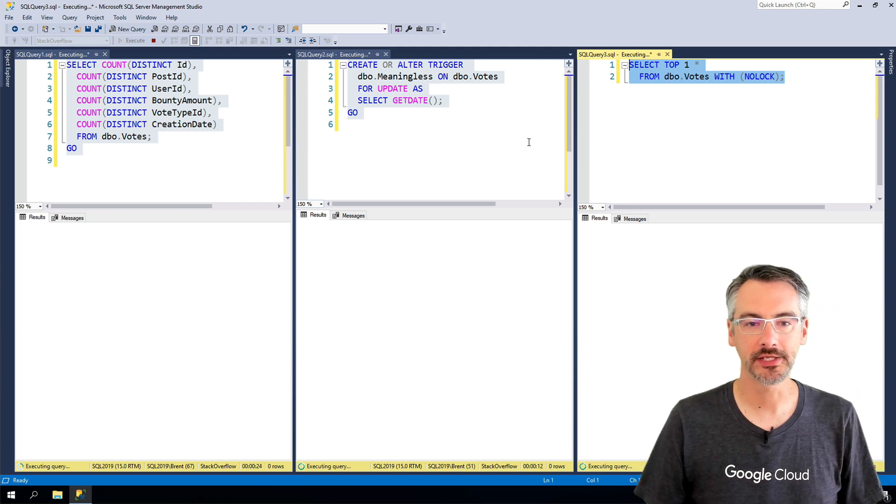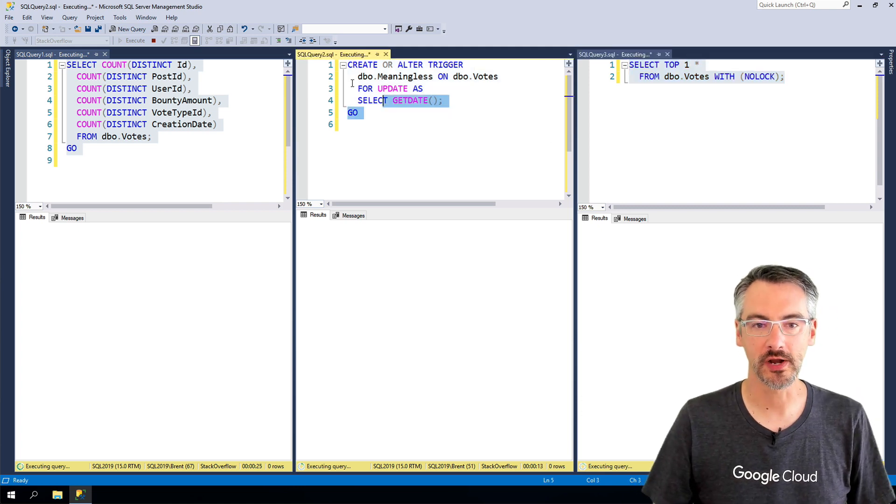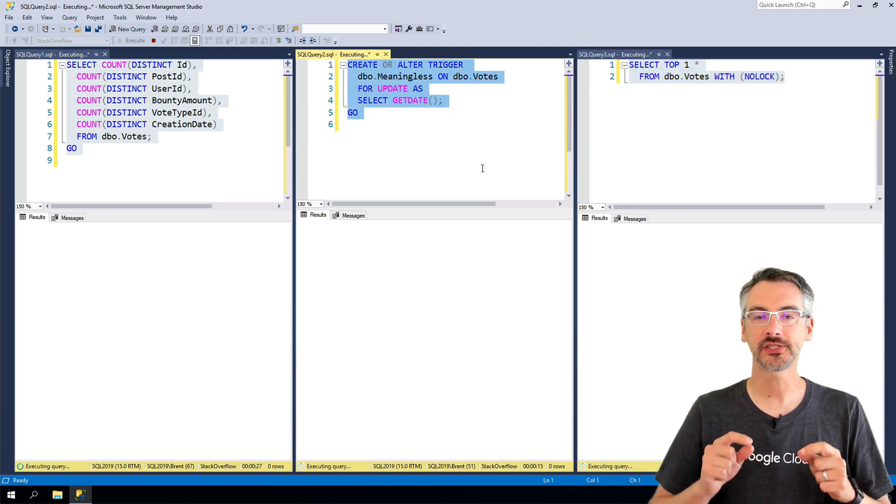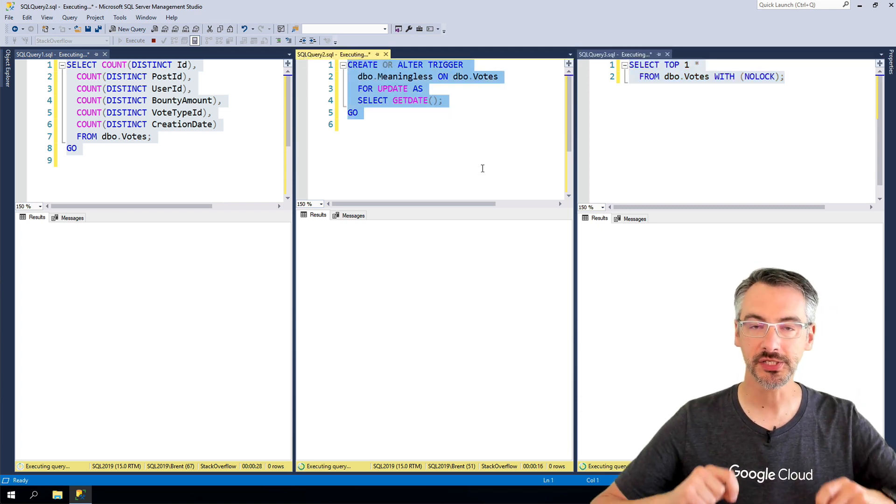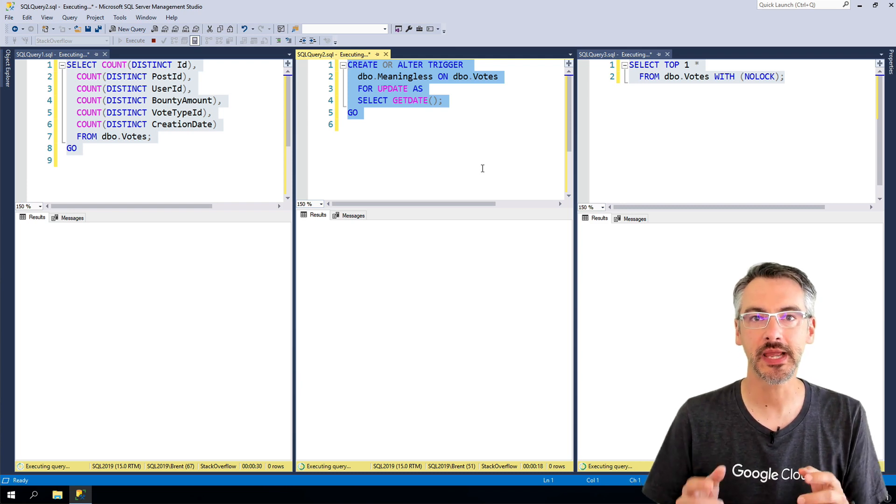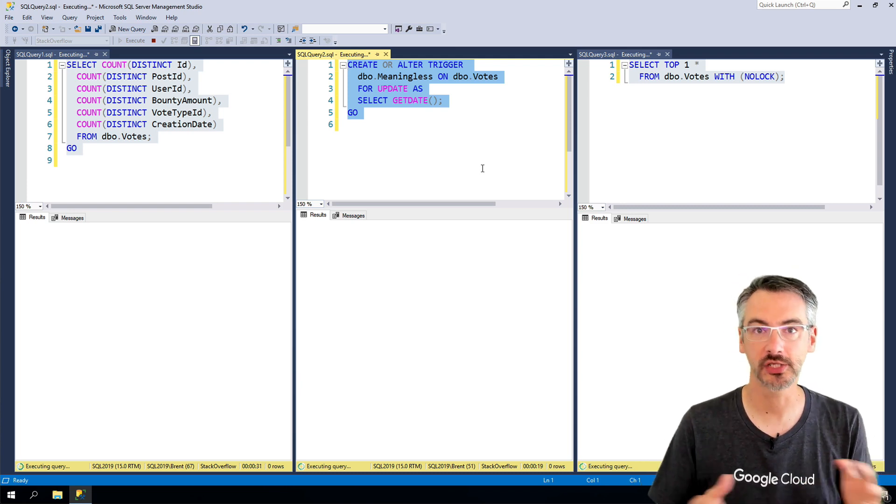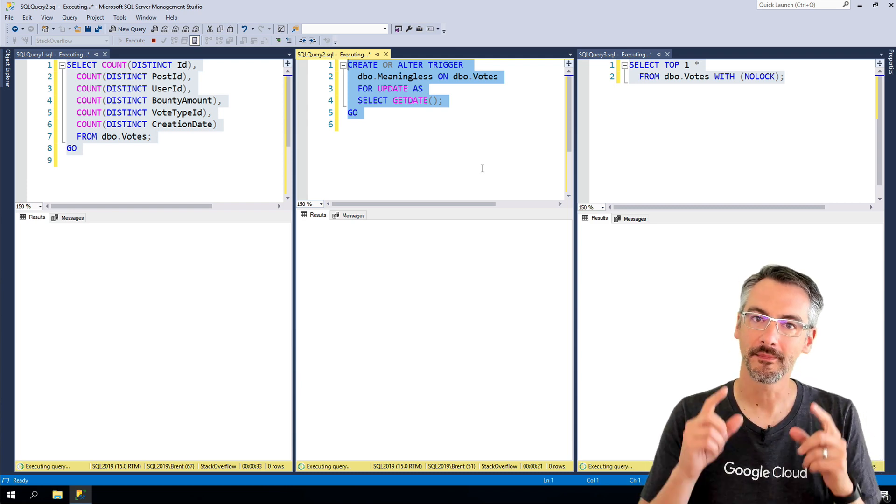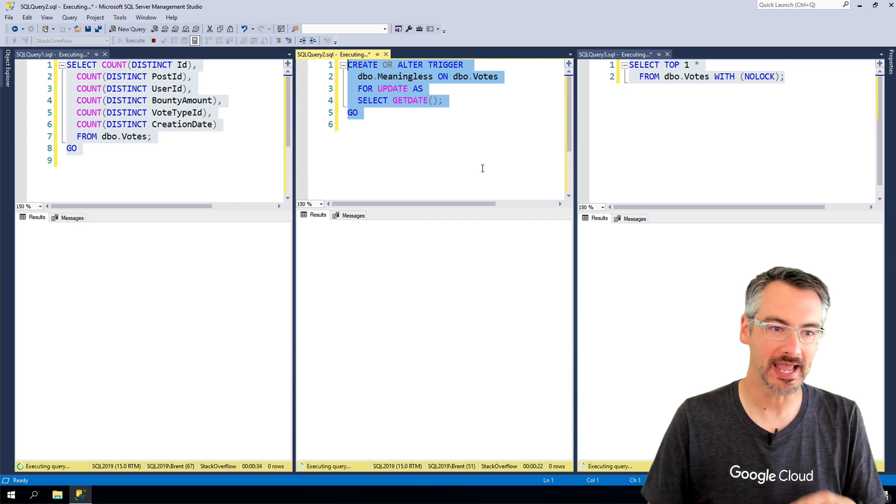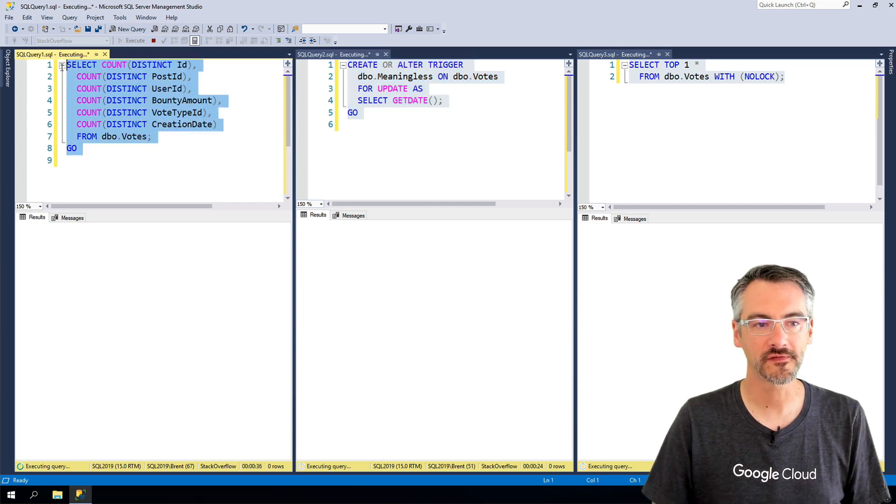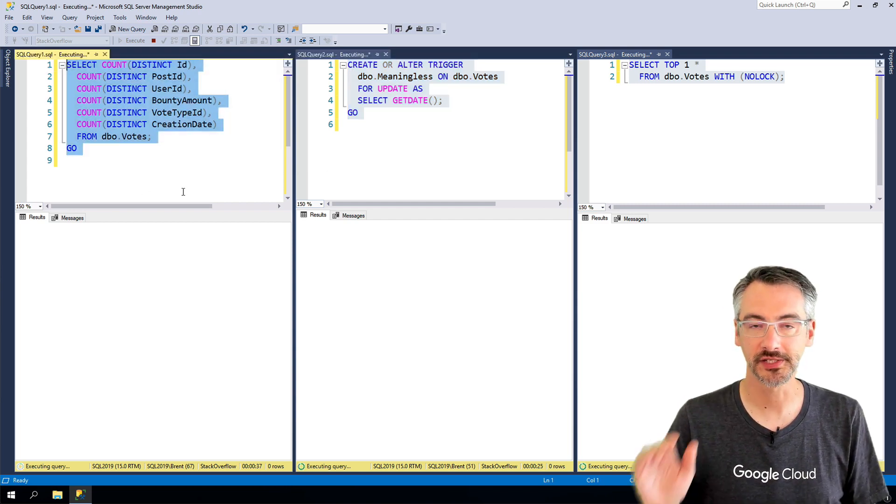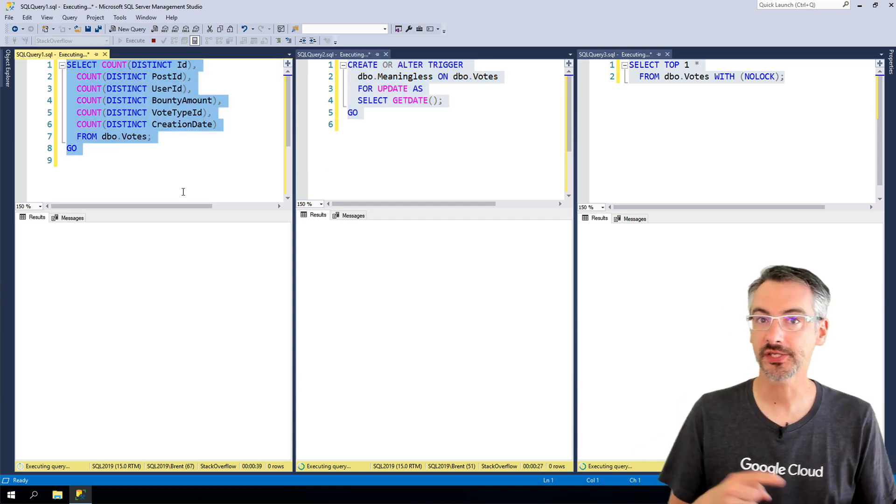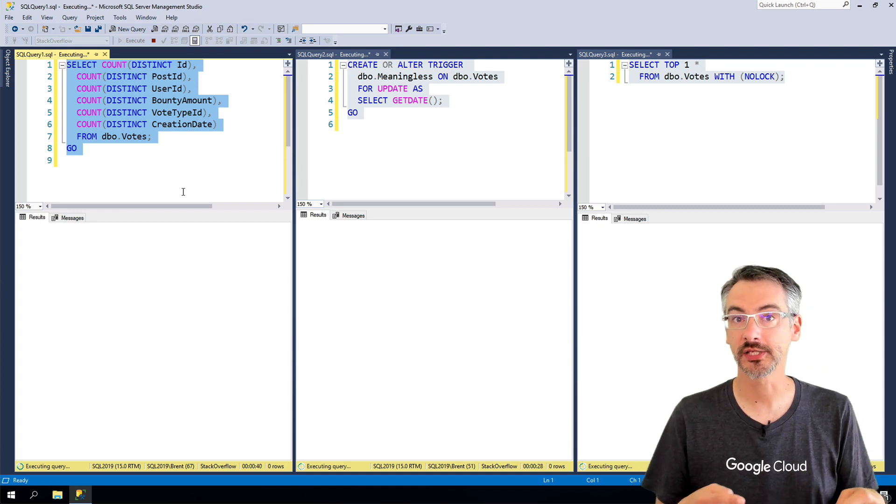The reason why is that the middle query, in order for him to run, he needs a schema stability lock. He needs to make sure that nothing is changing about the table, but he can't get it as long as over on the far left hand side, that query is still running.